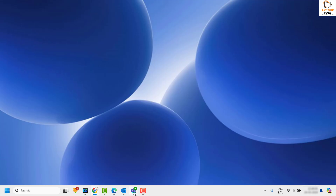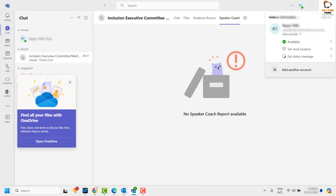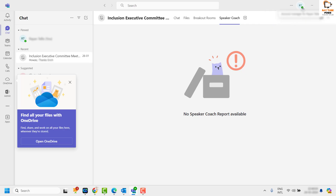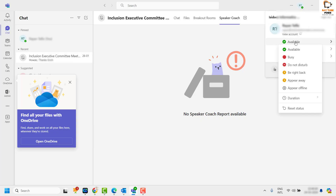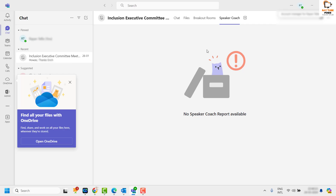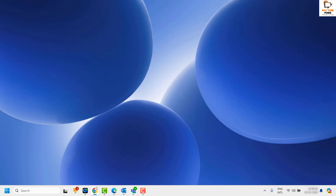Once automatic replies are turned off, close that window and go back to Microsoft Teams to check if the status has been resolved. You may also want to reset the status message by clicking on the icon, clicking 'Available,' and then 'Reset status' to see if it works.